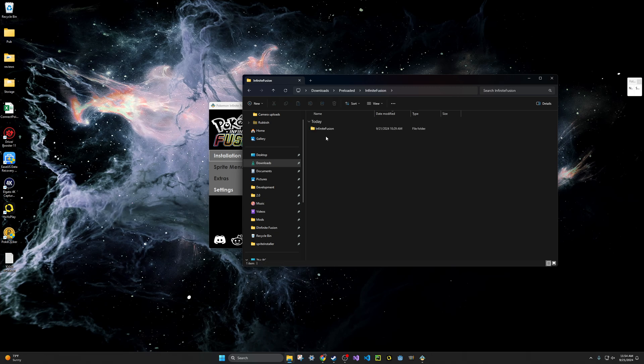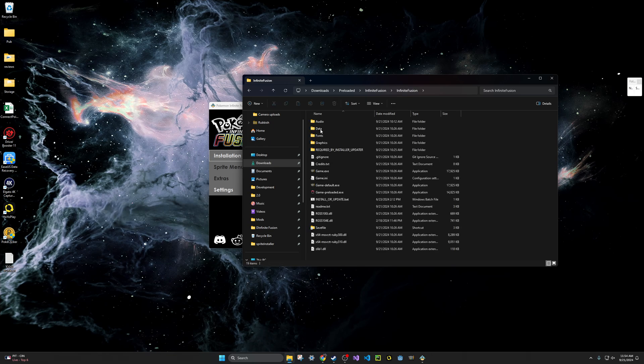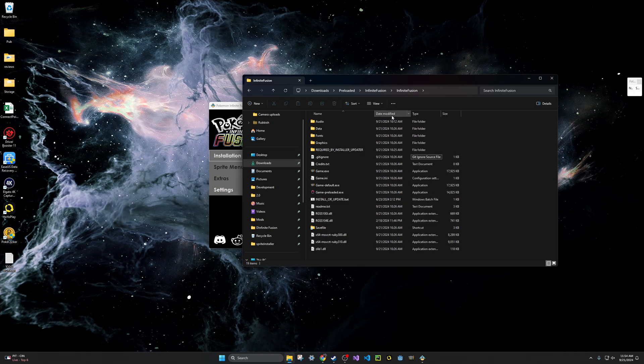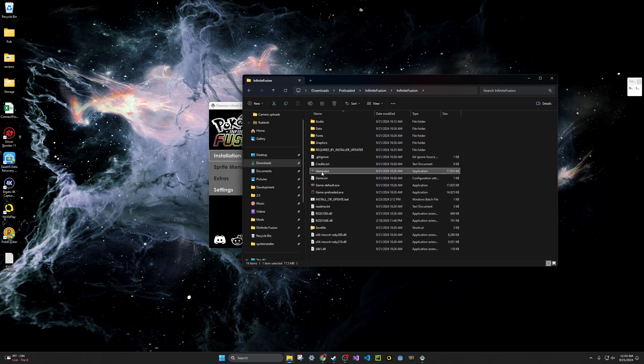Now, when you get into this folder and double-click on the infinitefusion folder again, you will see all of the game files, and that's all you need to do. You just need to download, extract, and you're ready to go. If you want to start playing the game, just double-click game.exe, and you're good to go.